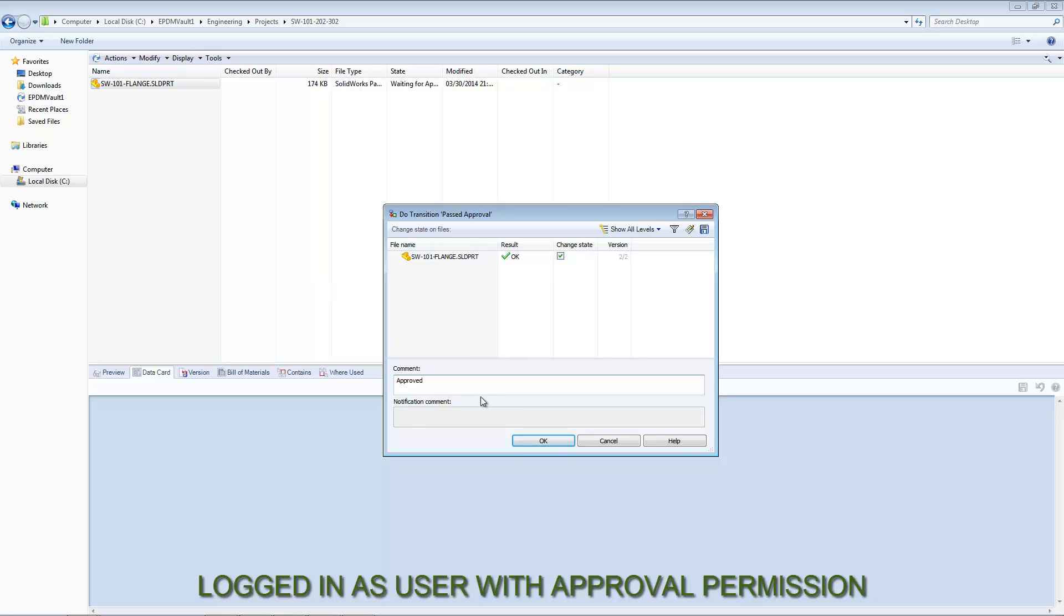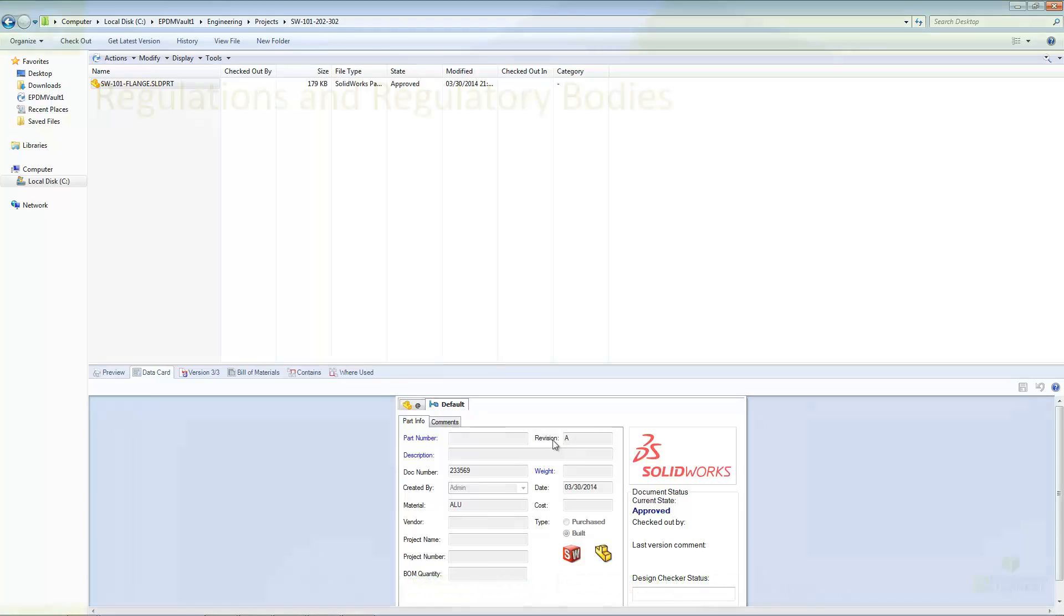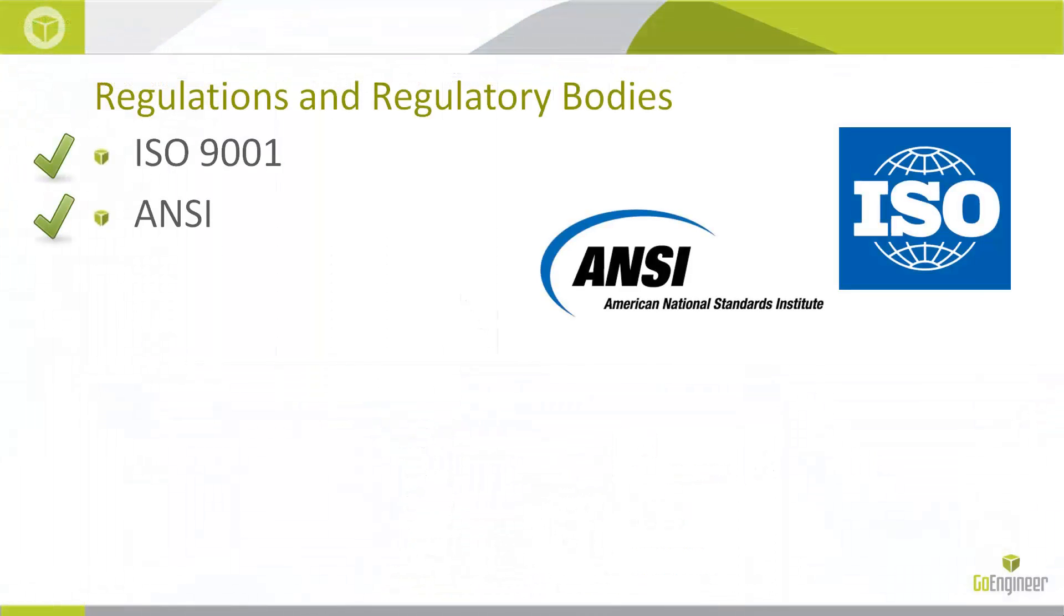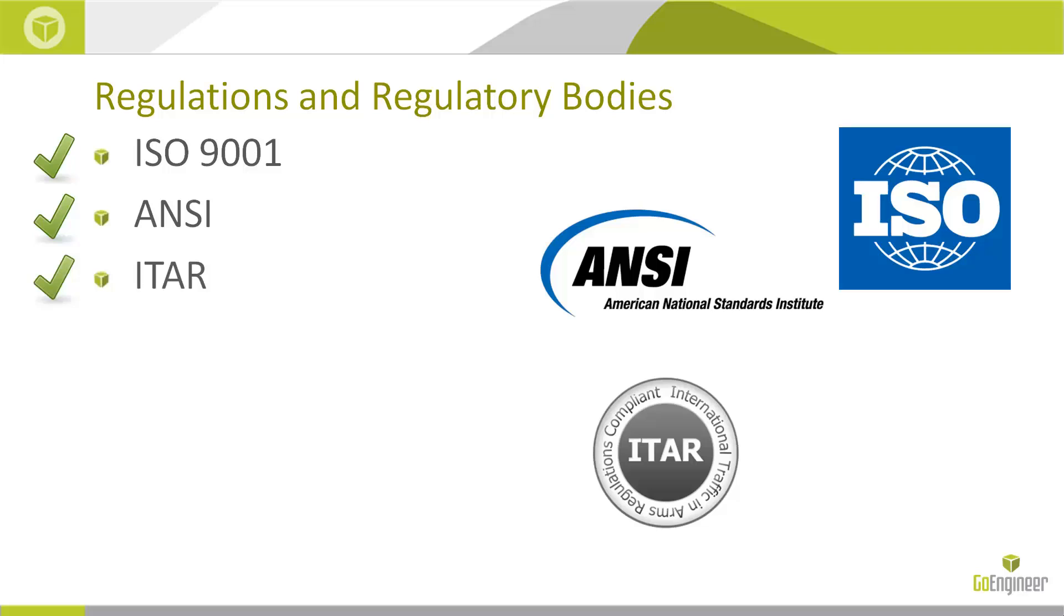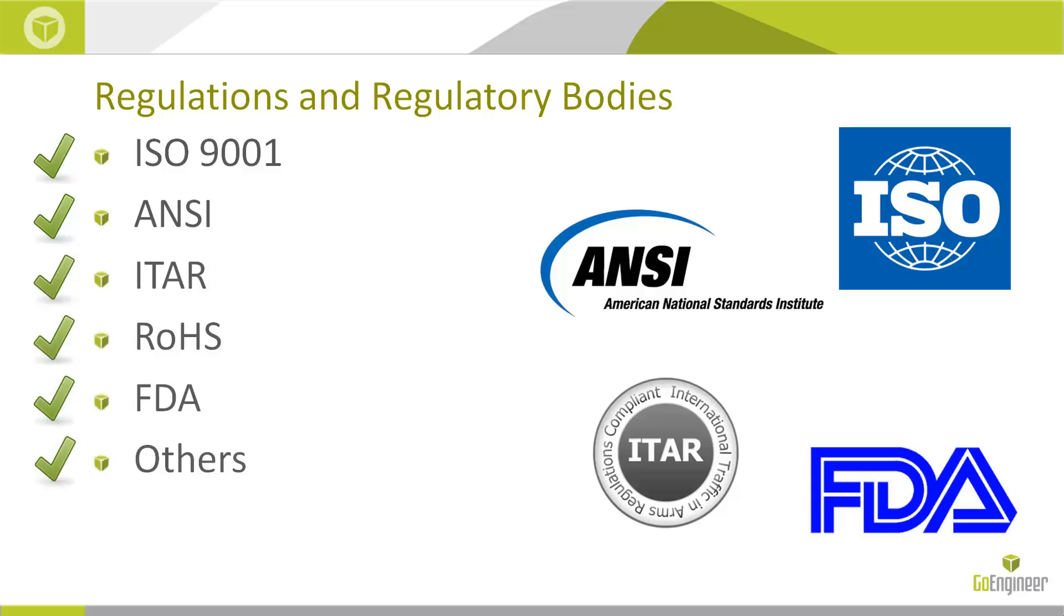In short, Enterprise PDM is a robust system which makes maintaining regulatory compliance in your organization easier. My name is Ron Grover with GoEngineer and this has been a quick look at regulatory compliance and Enterprise PDM. Thanks for watching and have a great day!